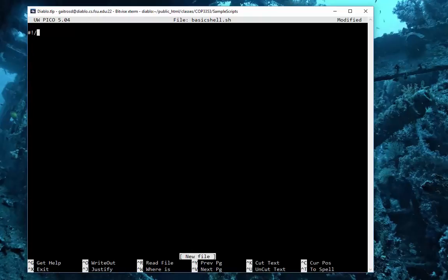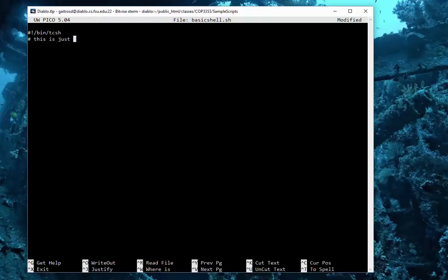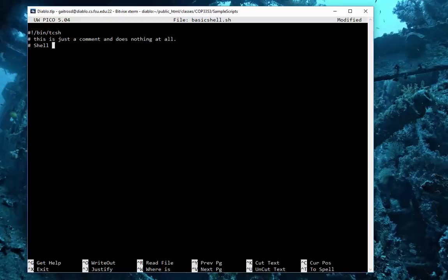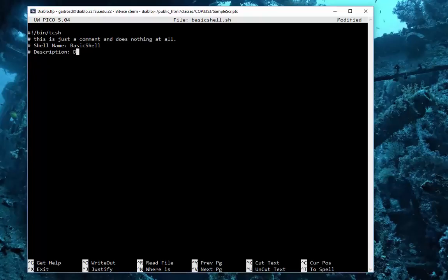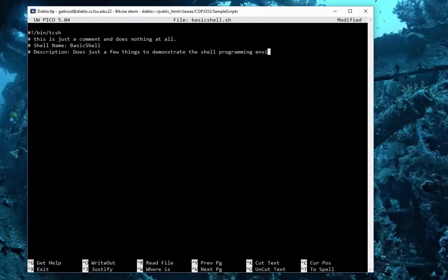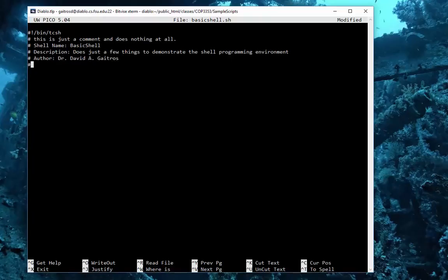So bin, and we're going to use the tcsh shell. Let me put it in correctly. I'm going to write a comment. This is just a comment and does nothing at all. I almost always put the name, which is basic_shell, maybe a description: does just a few things to demonstrate the shell programming environment. Author: Dr. David A. Gatricos. Date: today.